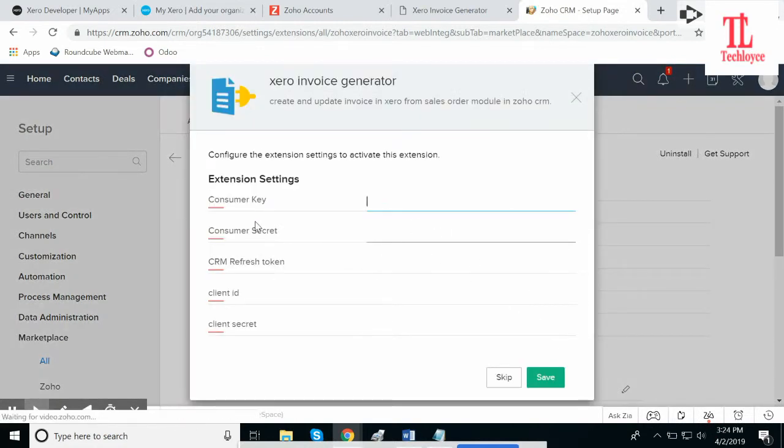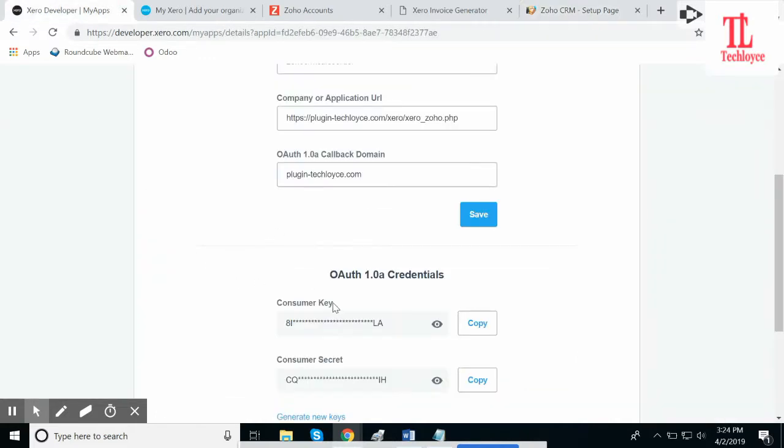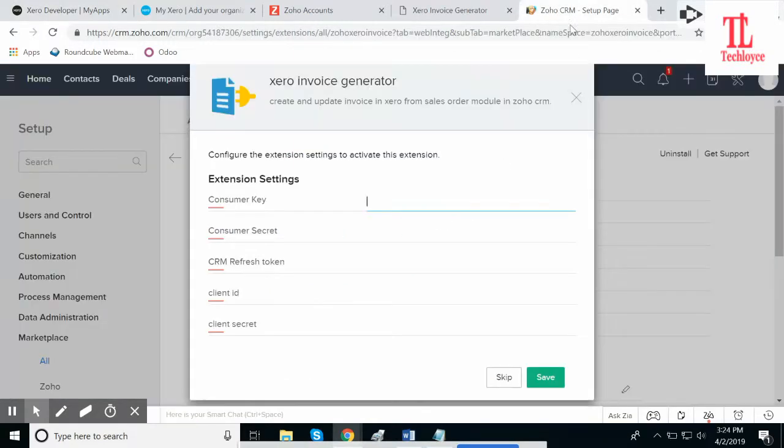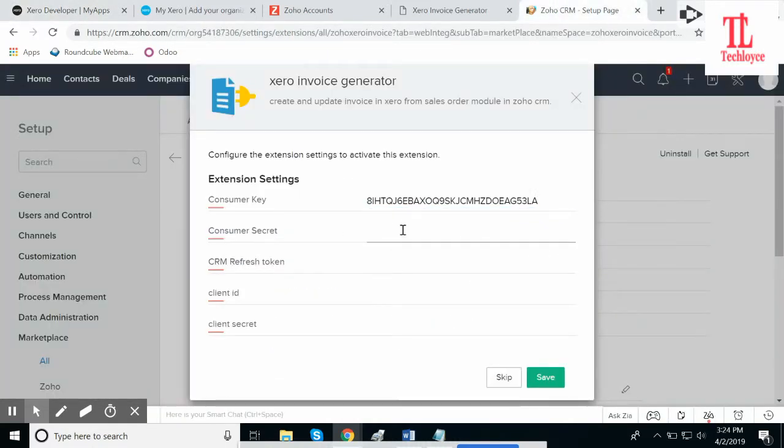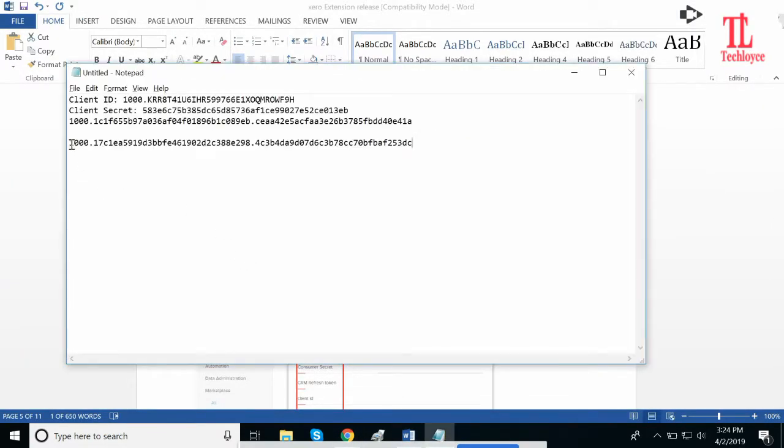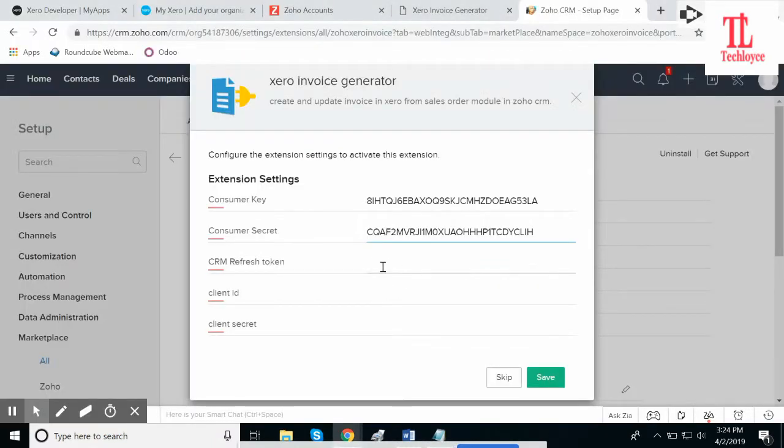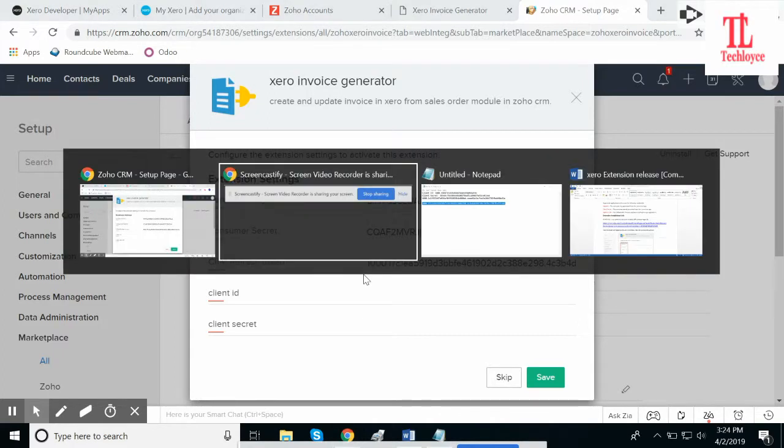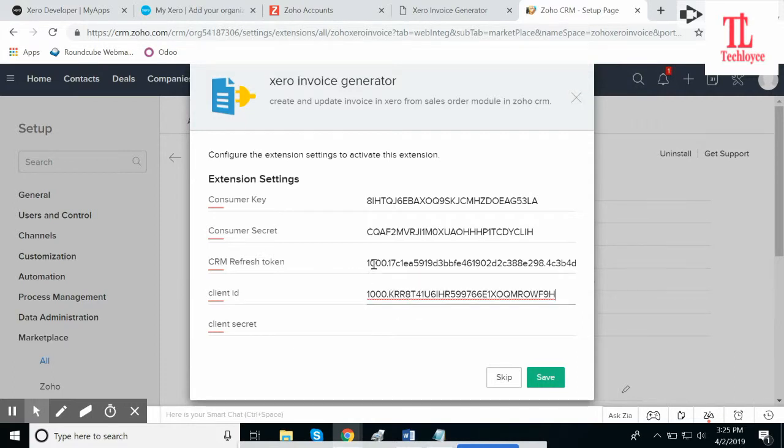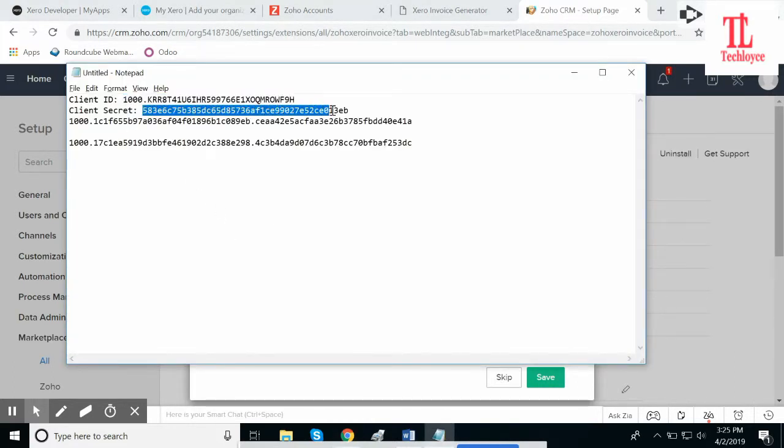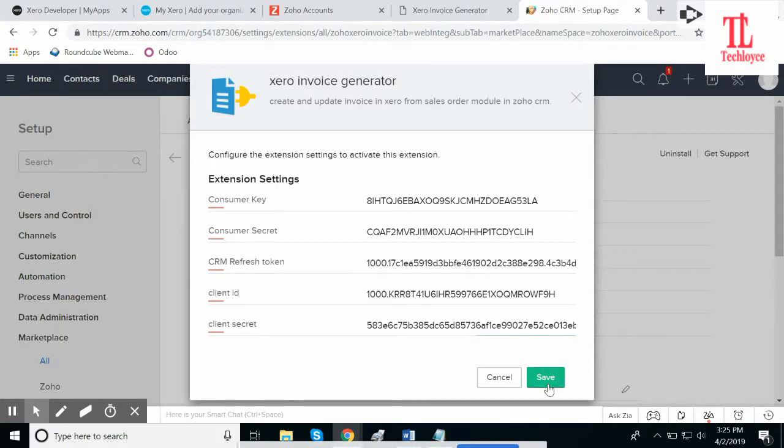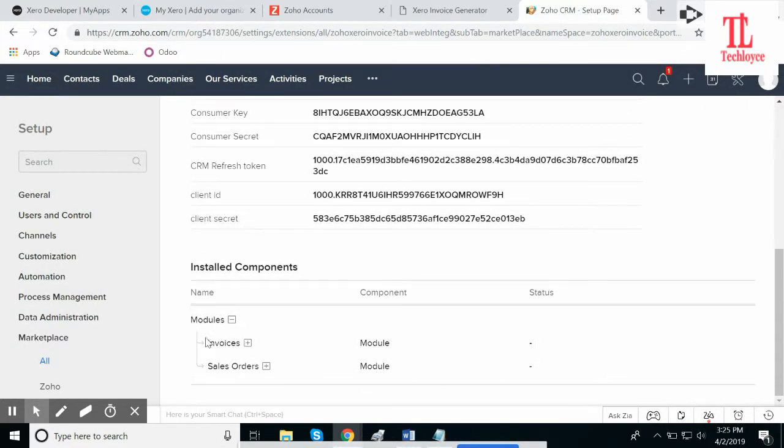After this, it will ask for these keys and you need to provide them. Customer key: when you create the Zero app, it provides a customer key and consumer secret. Copy this, paste it here. CRM refresh token, which we generated and copied on the notepad. This is the token. Copy this token, paste it here. Client ID: copy, paste here. This is the client secret: copy, paste. And then click on save. Make sure you enter the correct details.